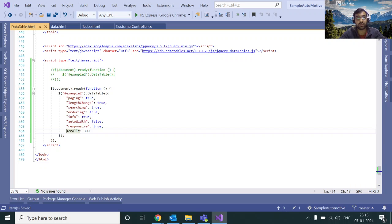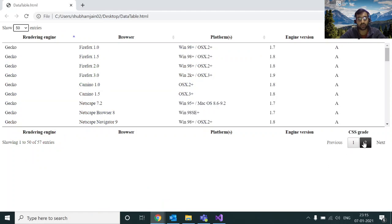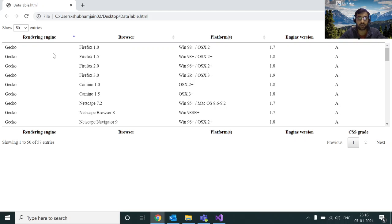That's it for the client-side processing. We're going to cover server-side processing soon. In server-side processing, every time you make a change in the DataTable — clicking a page, ordering, or changing the length — a request goes to the server, all processing happens server-side, and you just get the records back to display. That's it for today. You'll find the GitHub link in the description. If you like the content, please like the video and subscribe. Thank you.